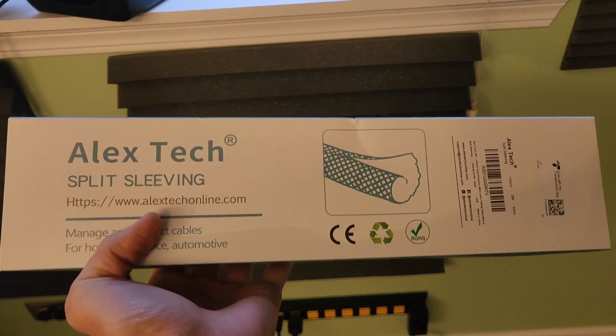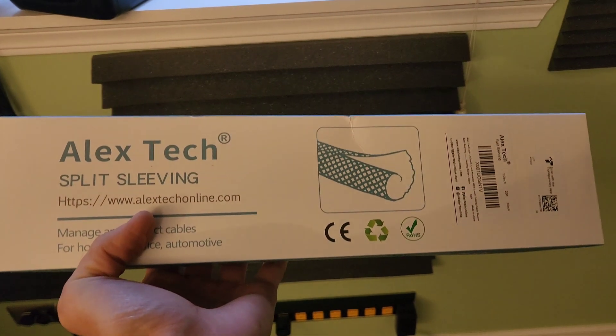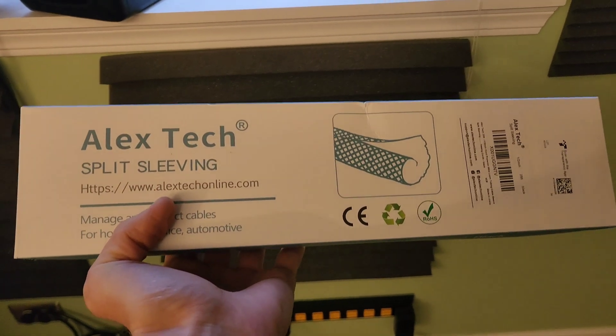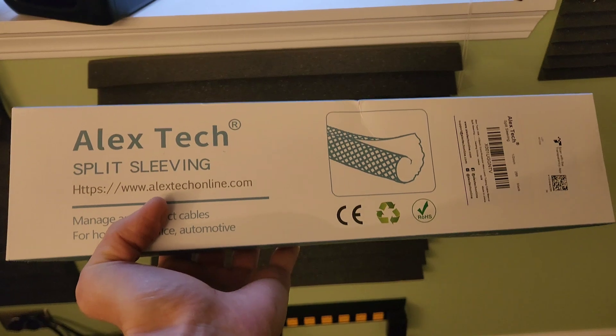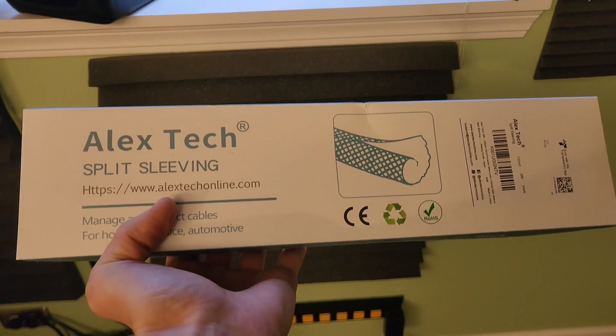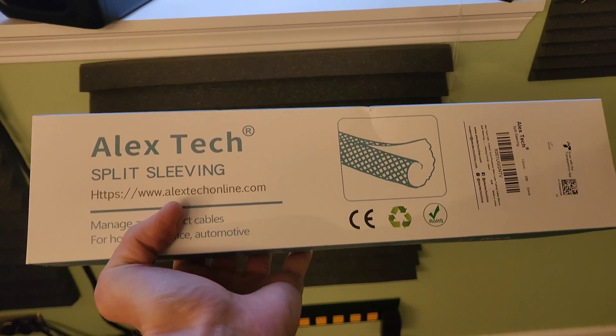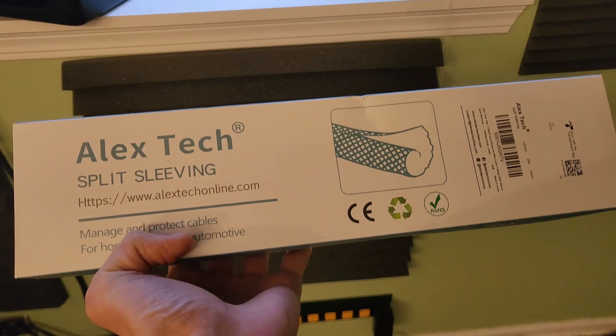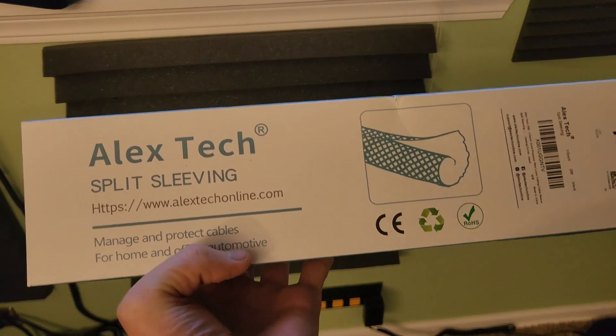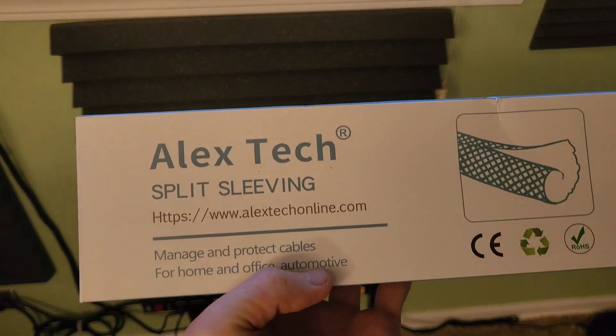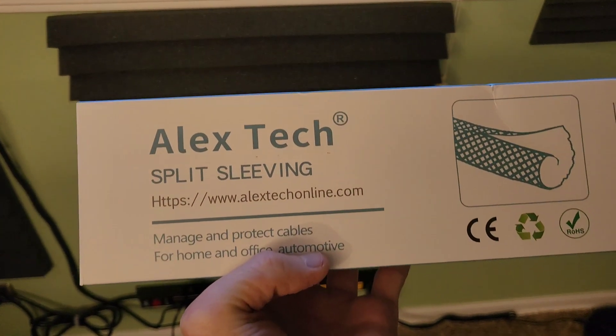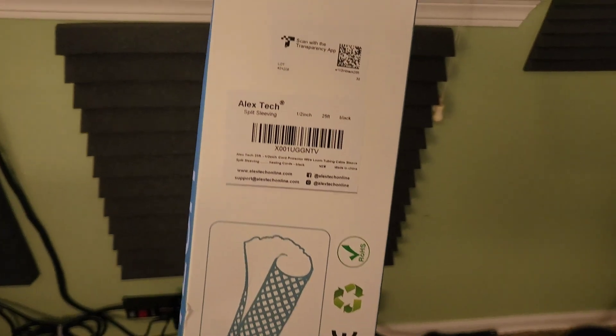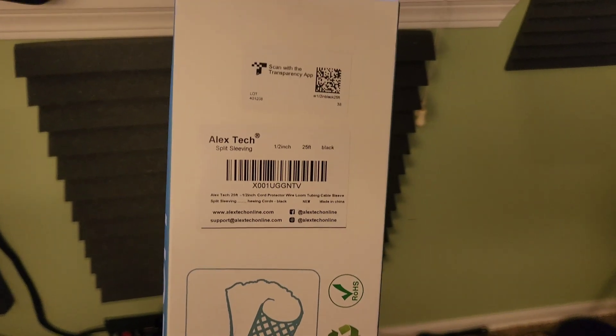Greetings everyone, doing a review of, well it's not really gear but it can definitely help your studio. It is cord sleeves. It becomes a long, let's see, 25 feet of cord sleeve.